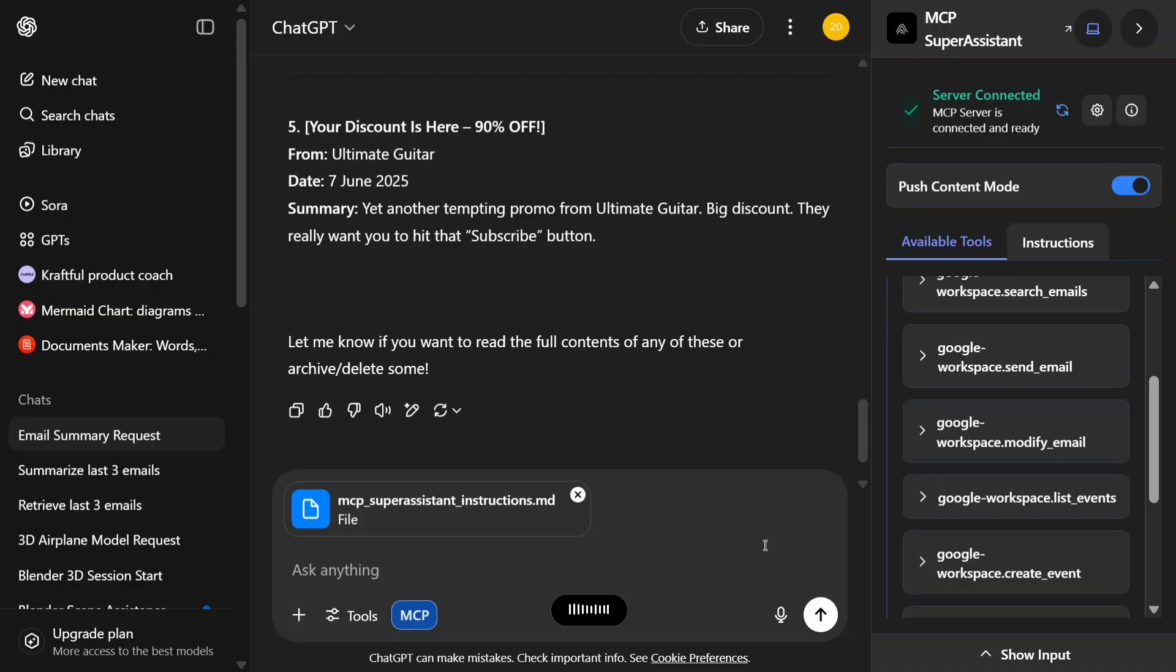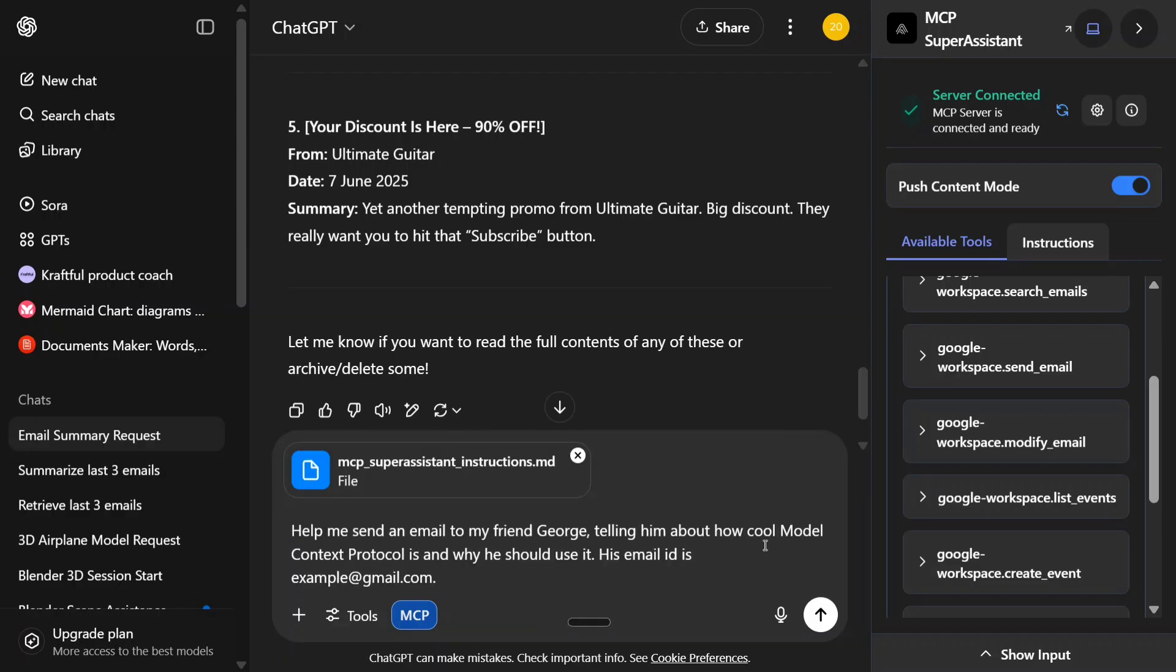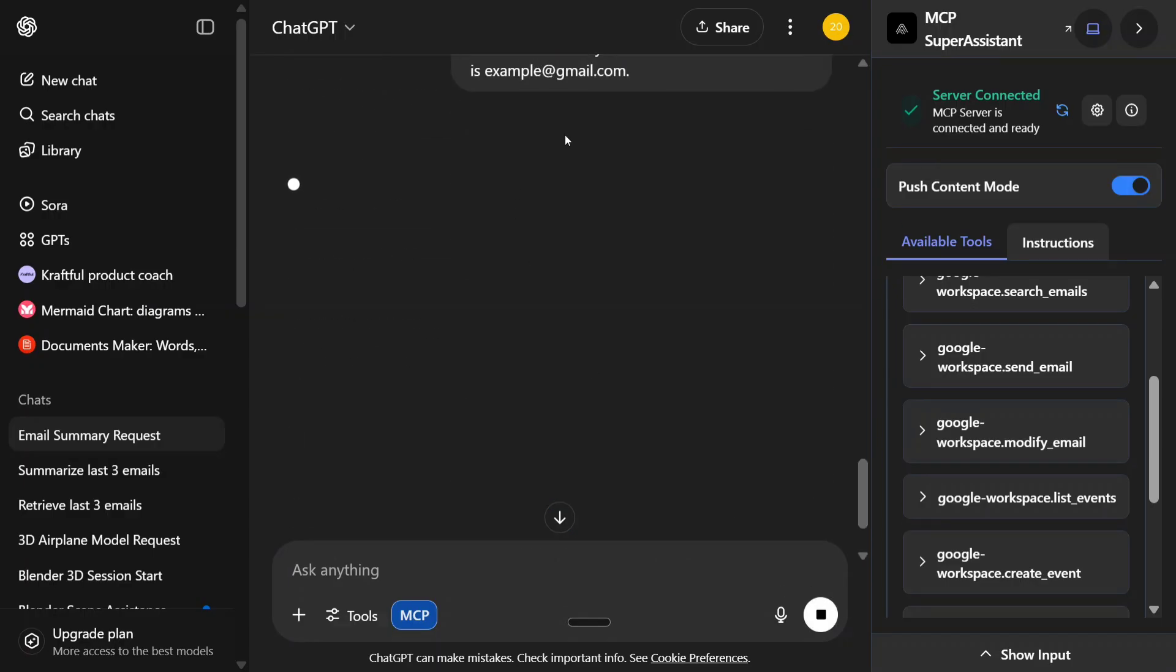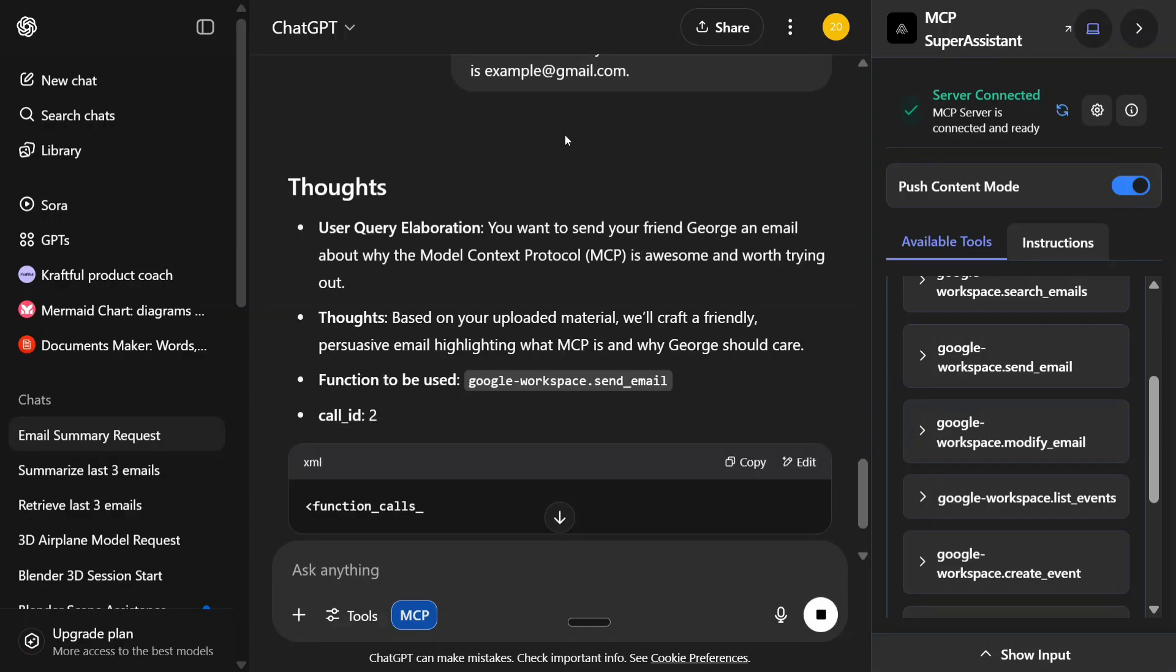Telling him about how cool Model Context Protocol is and why he should use it. His email ID is example@gmail.com. As you can see, I provide my email ID also here and just give it some context. Let's hit enter. Actually the email ID is dummy, hence it won't be able to send the email, but we would be able to see the report.